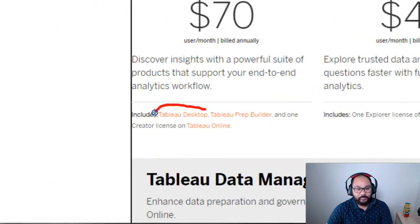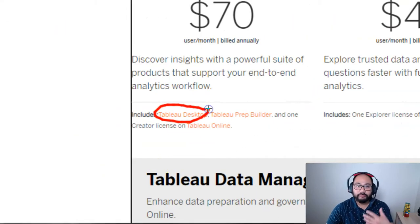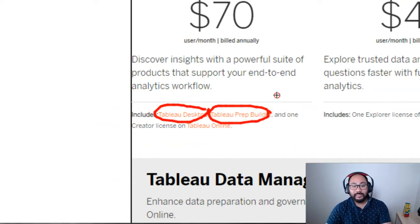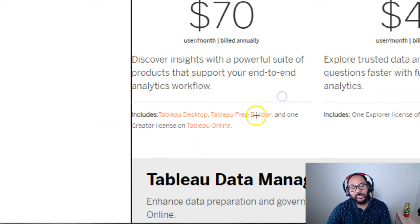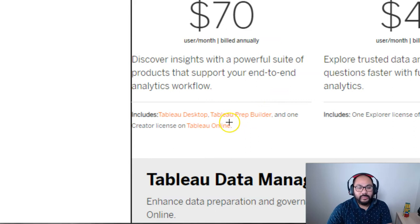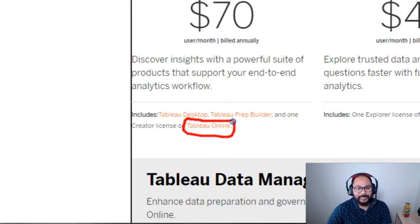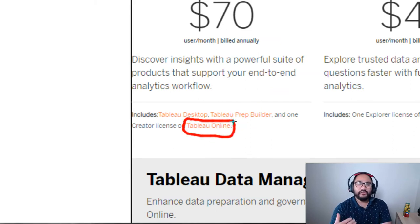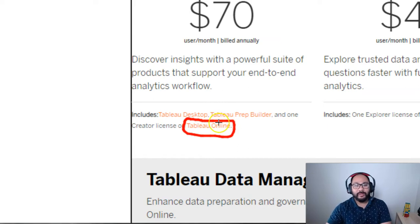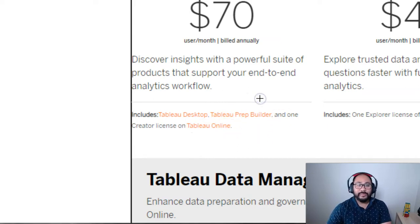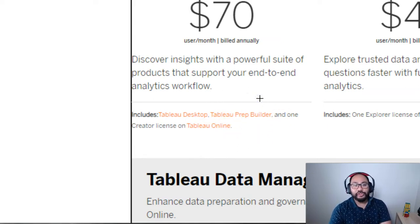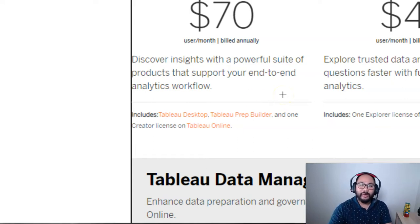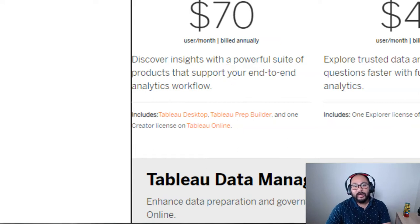Let me zoom in here. You get Tableau Desktop, which builds your visualizations. Tableau Prep Builder, which actually does data cleansing. And you probably see some of my videos on that. And then the last one is Tableau Online. This gives you access to the online platform. The online platform is basically a site where you publish your own dashboards privately. So only people you invite to your site can see them.